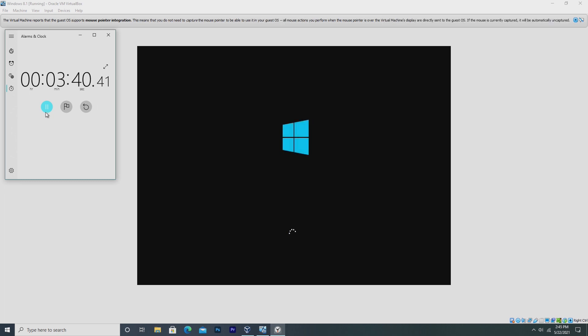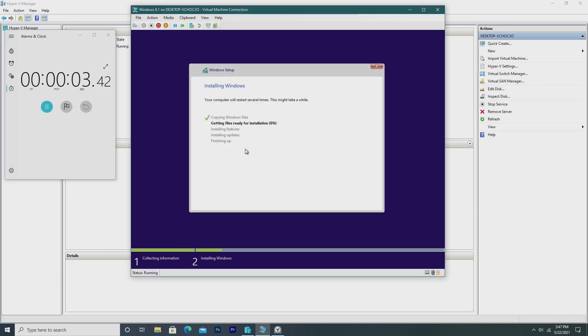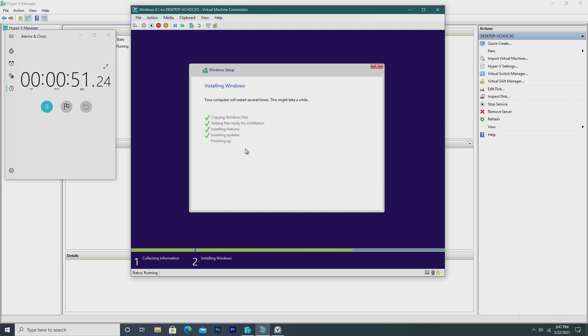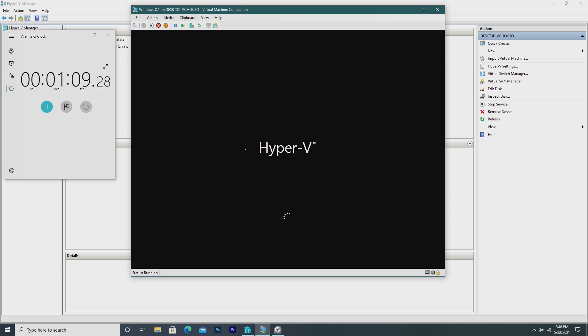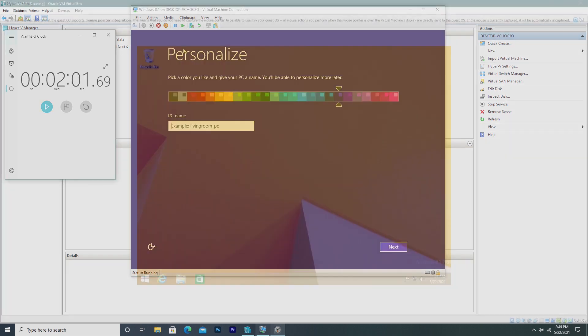But let's take a look at Hyper-V. So now we've just selected our disk to install Windows 8.1, and as we can see, Hyper-V is already progressing way faster through the install process. And less than a minute in, we're already restarting to configure the operating system. And Hyper-V ended up actually installing and getting into the setup with a time of about 2 minutes and 1 second.